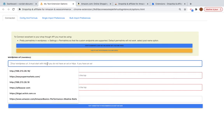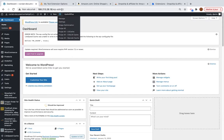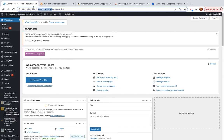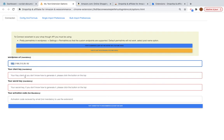On the first field you will paste your WordPress URL — this is our shop. I will copy everything before the wp-admin part and paste it here. You will see that it will start with HTTP or HTTPS.